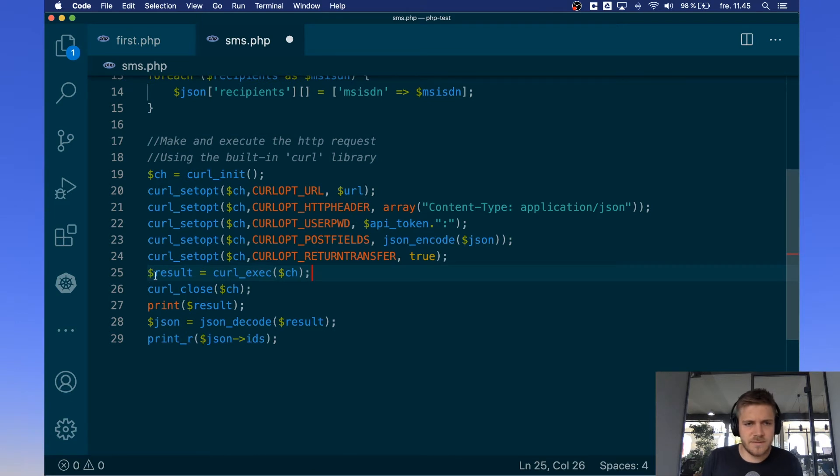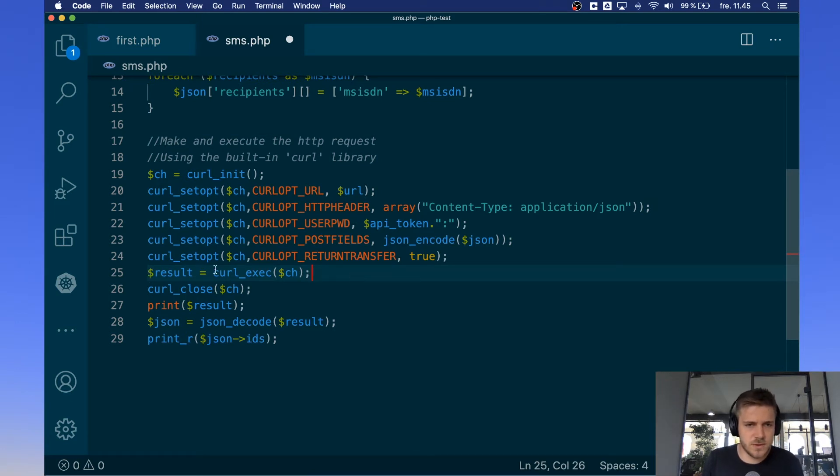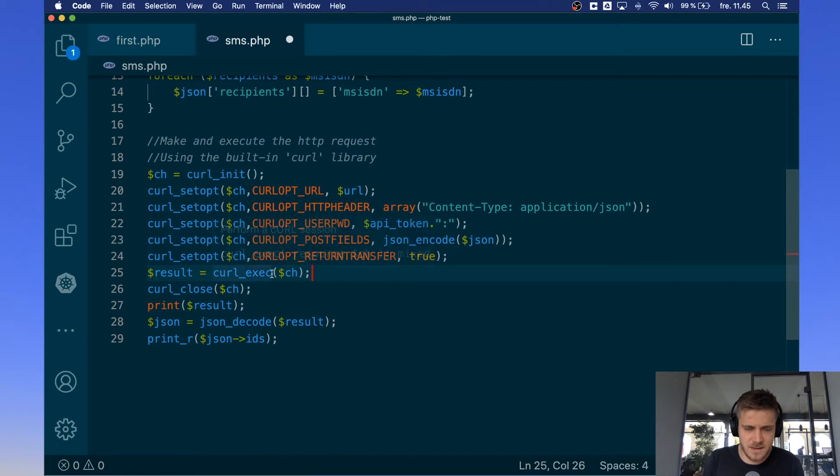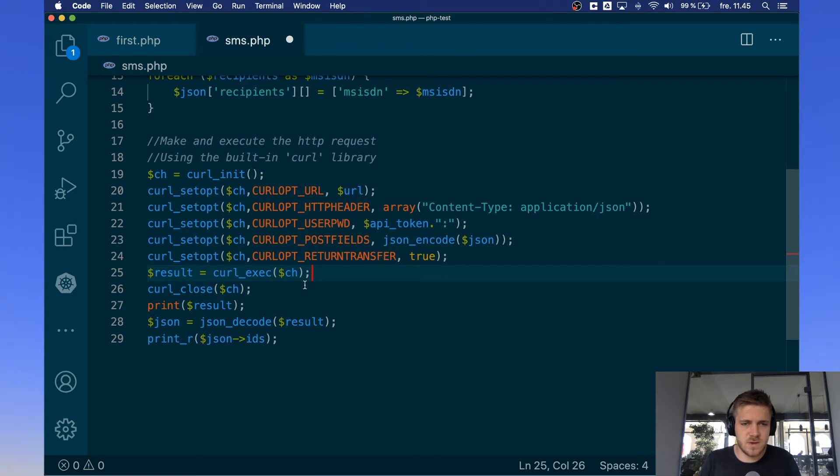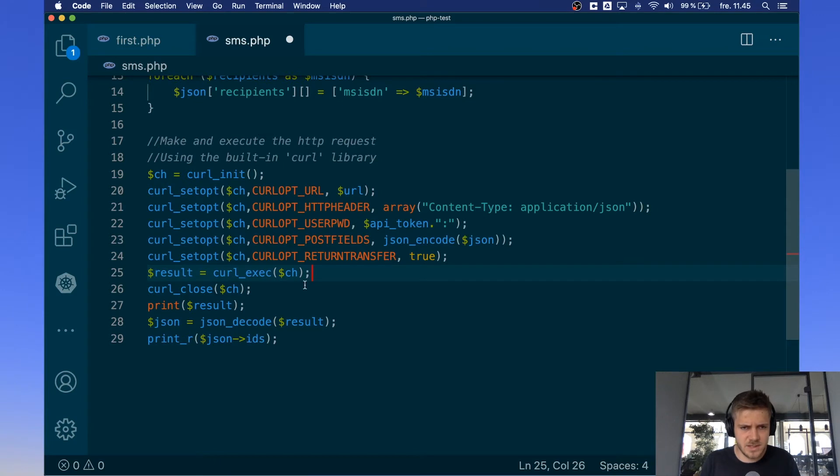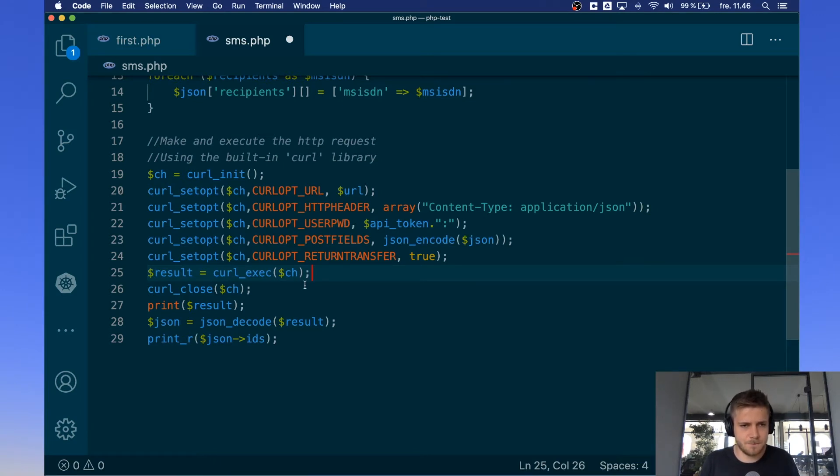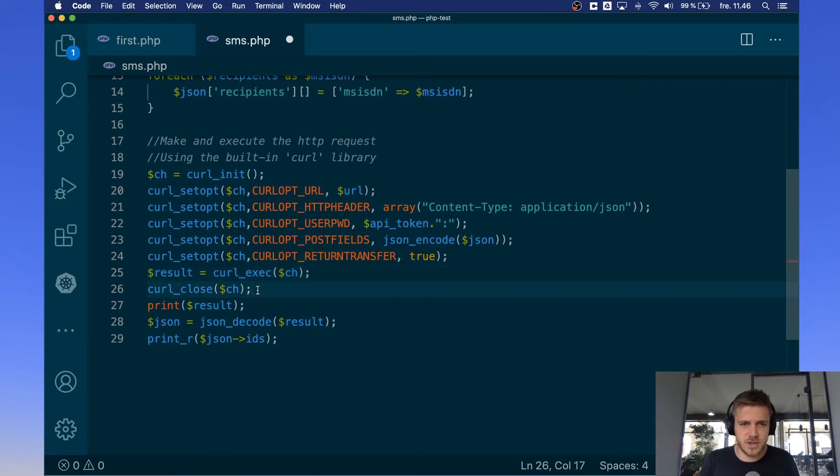Down here we define the result variable and the result variable is equal to curl execute ch and curl exec ch is going to, as the name implies, execute this curl object that we have made here. And it's going to use all the options and then it's going to make the http request. The response from this http request is going to be saved in the result object. Then on the next line we use curl close because we're done with the curl object, we're not going to make any more http requests using the object.